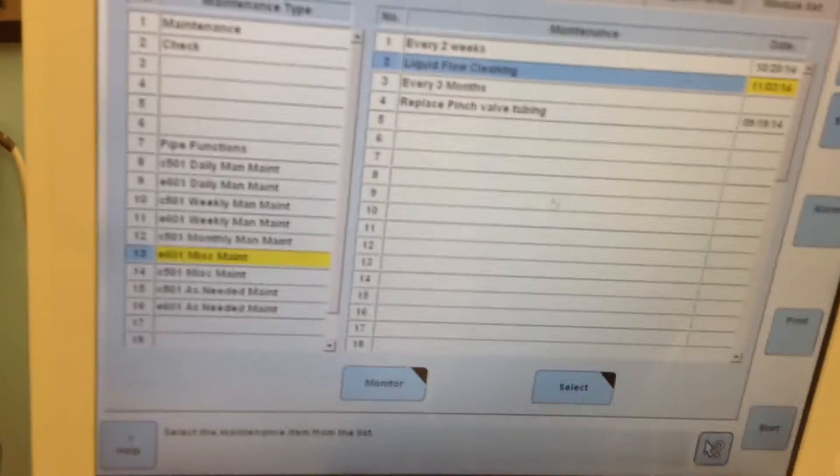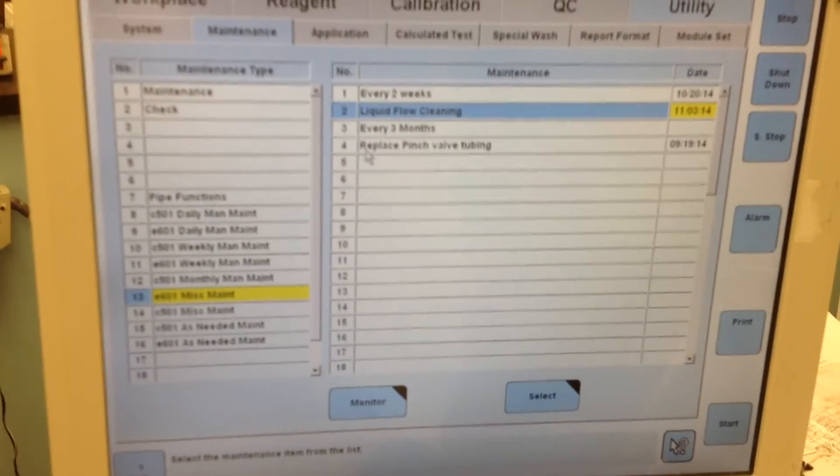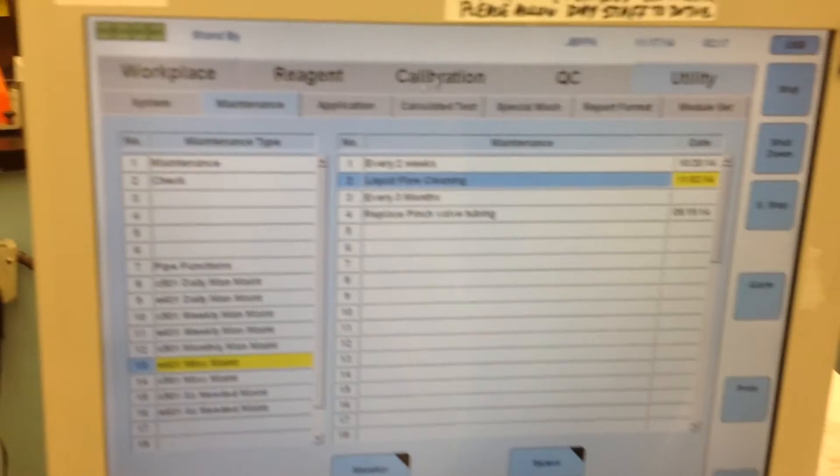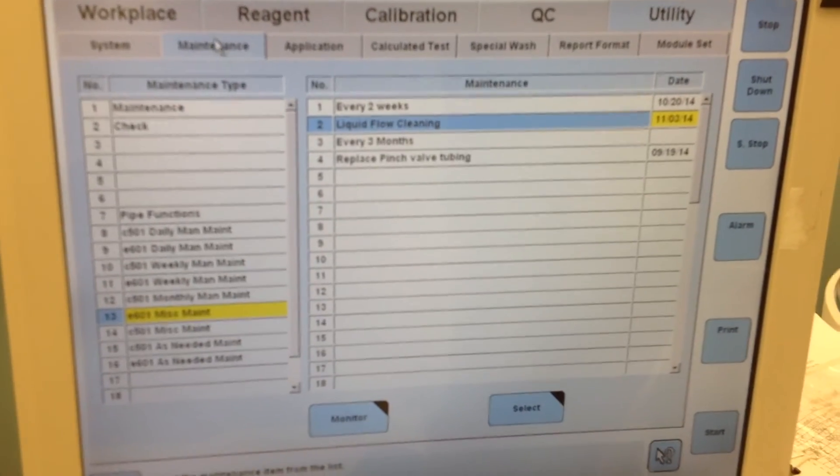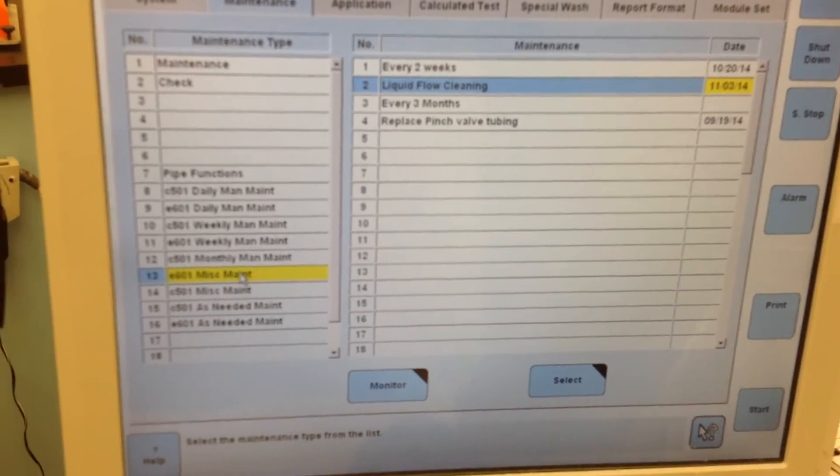As you can see, my computer wants me to run it. So then you would go to your Utility, Maintenance, and in Miscellaneous Maintenance.